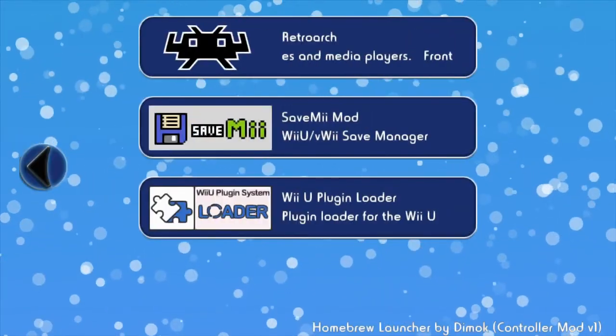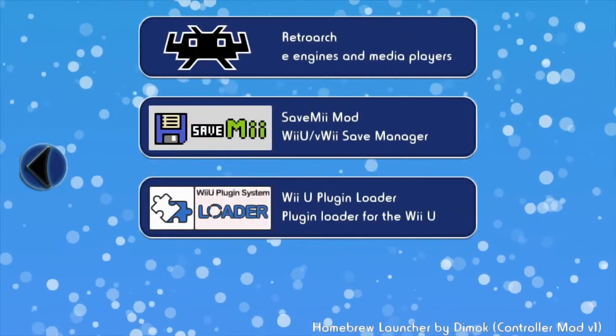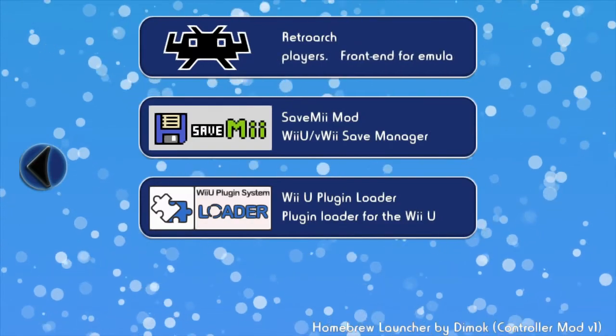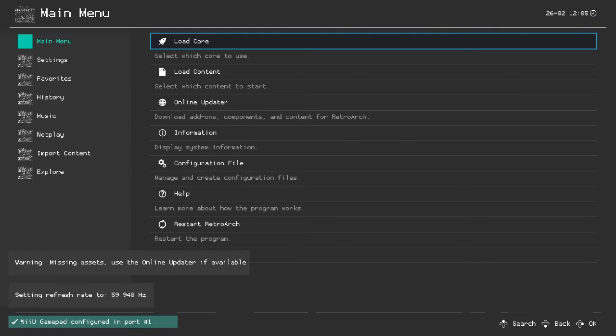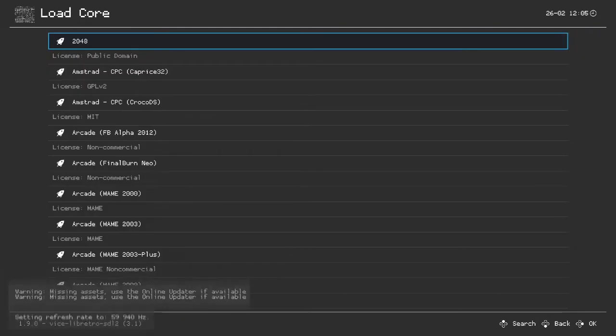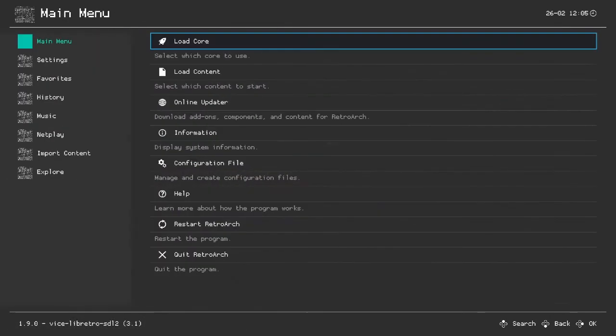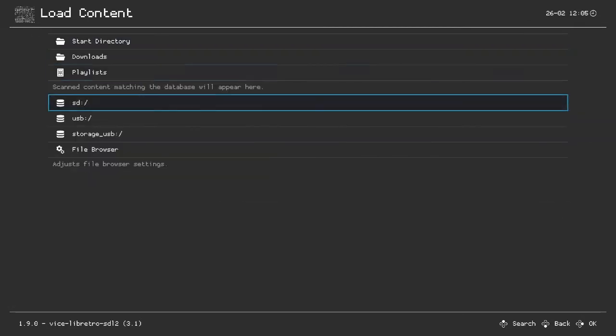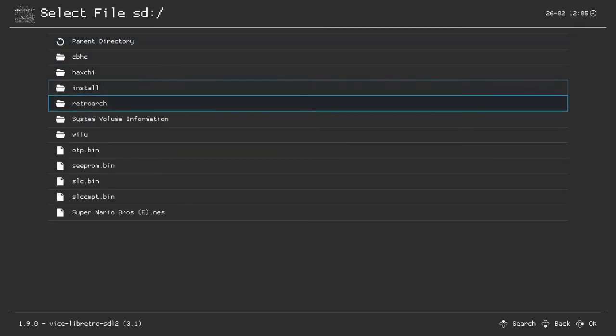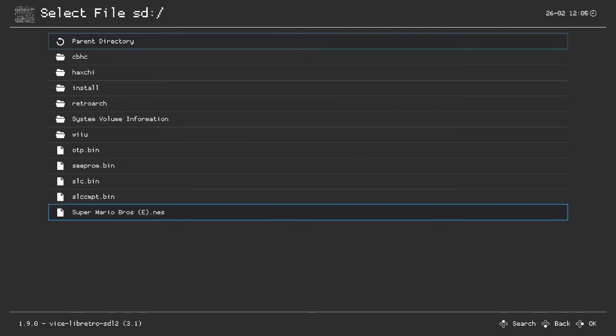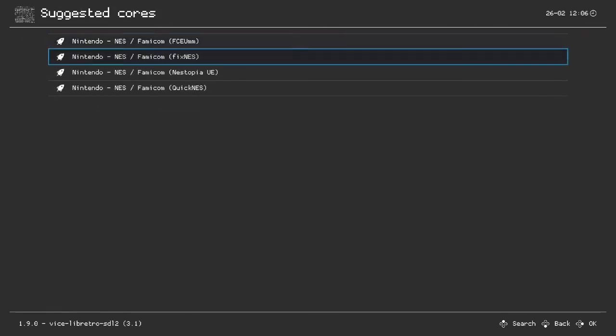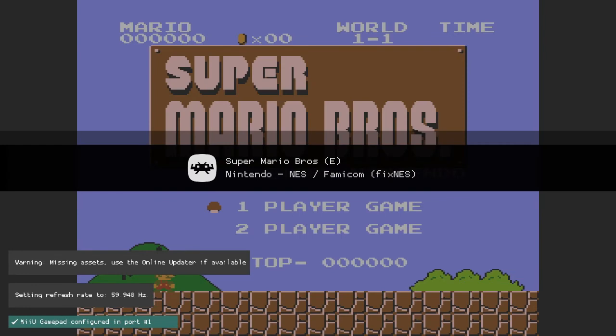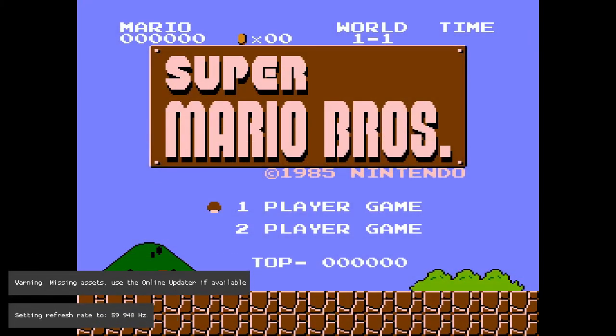I'm going to go to RetroArch and show you what I did because I think I have an NES core. Now I'm in, so we're going to click load core and content. Then SD because it's on my SD card, and then Super Mario Bros dot NES. Then I'm going to select the core and load a NES core. Now if we're lucky, and see, we've got Super Mario Bros on our Wii U.